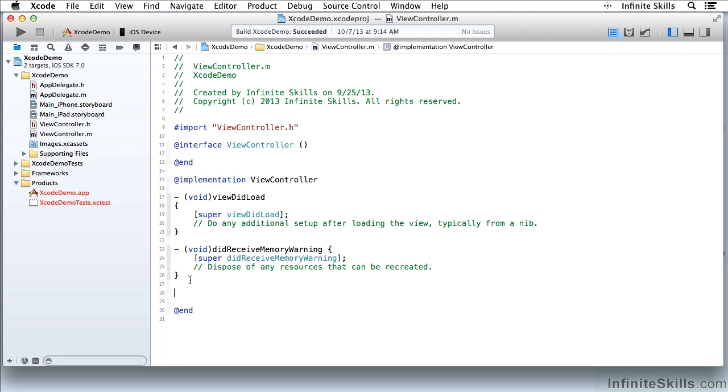Notice I'm not building the code. I'm not compiling anything to get these warnings and errors. This is happening as I'm typing.